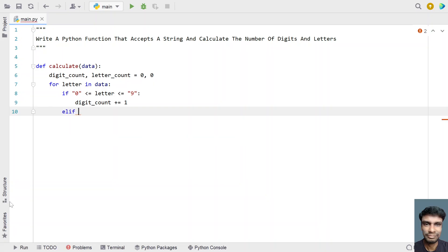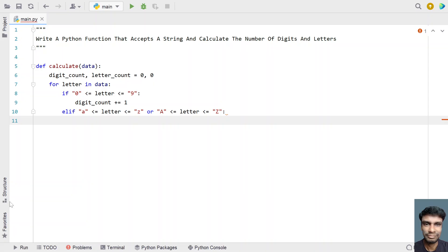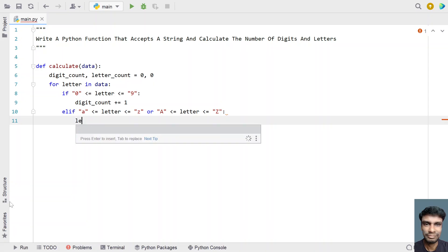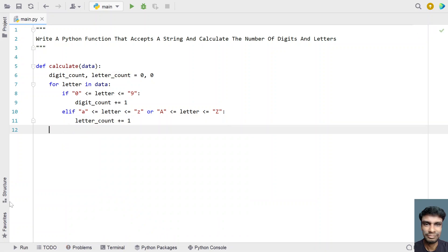digit_count += 1. If the letter is not a digit but is a letter, let's use an elif part. If letter is between 'a' <= letter <= 'z', or using an or statement, if it is between capital 'A' and capital 'Z' — so if the letter is part of any of this, from a to z small letters or capital A to Z, then increment the letter count: letter_count += 1.